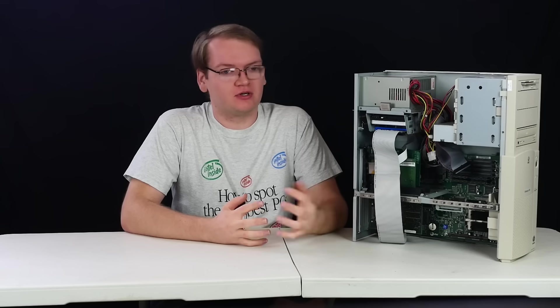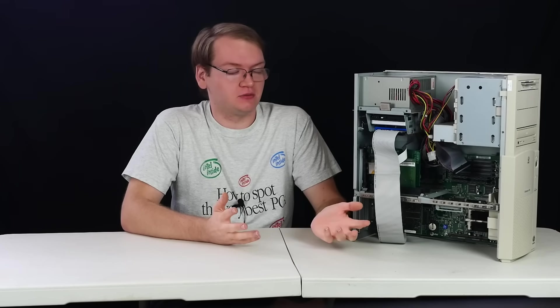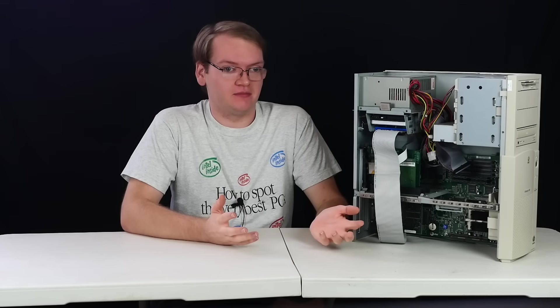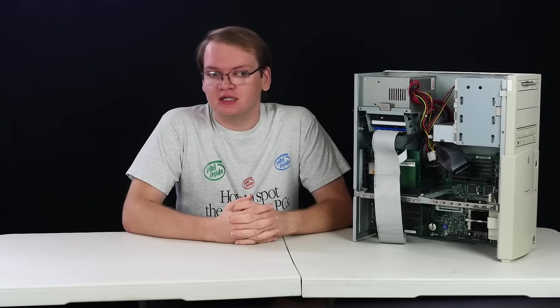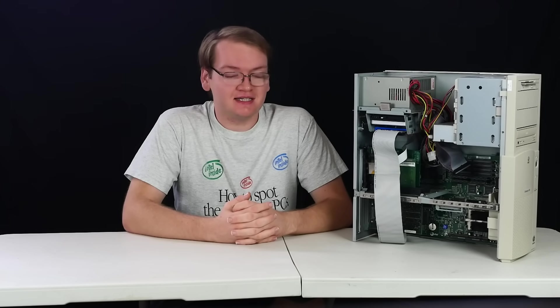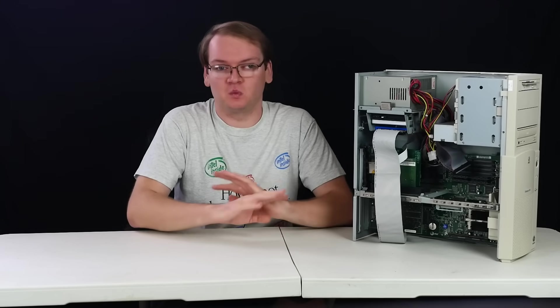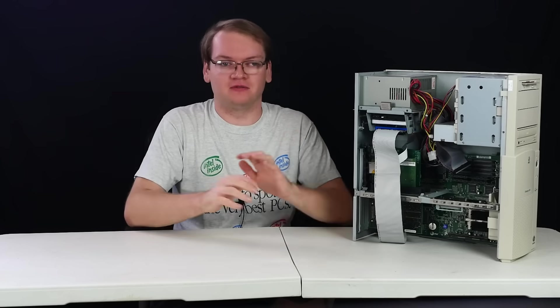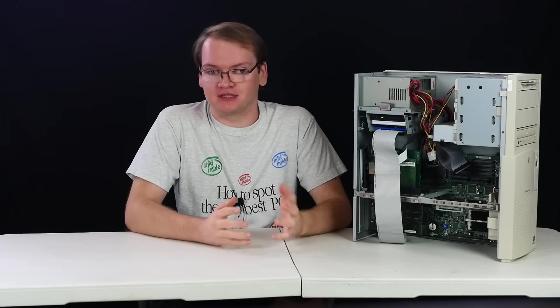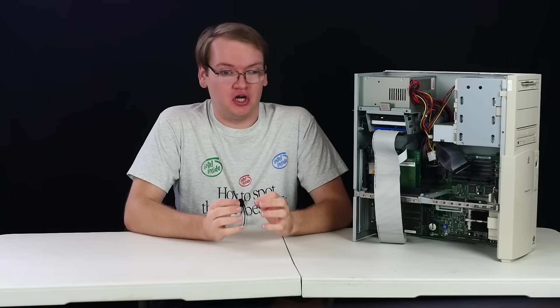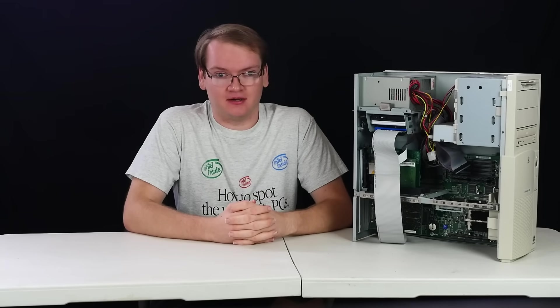After all, this thing is pretty much a workstation at this point. A tower machine with a fast Pentium and a SCSI hard drive? Might as well bump up the RAM to match. I decided to drop in 64 megabytes, which is way more than almost anyone would have had in a personal machine at the time. This would not have been a cheap upgrade at the time.